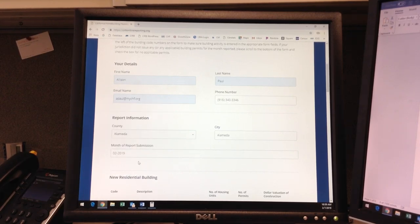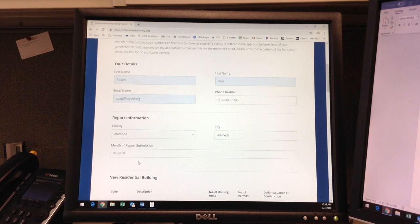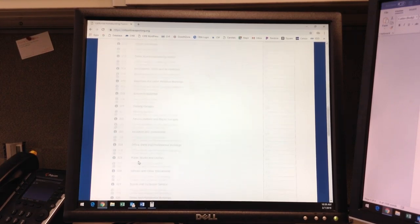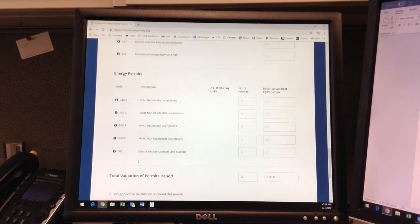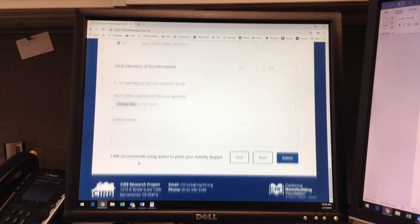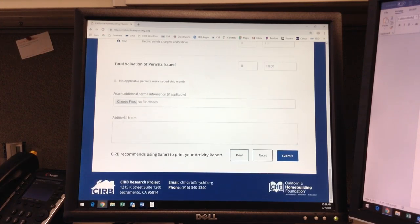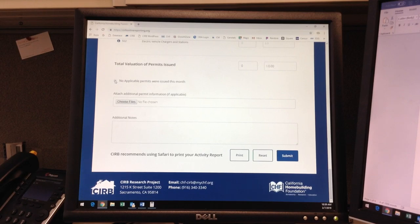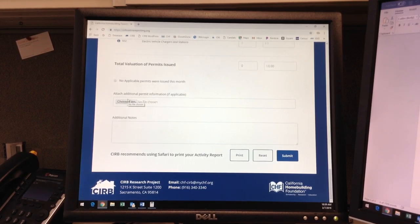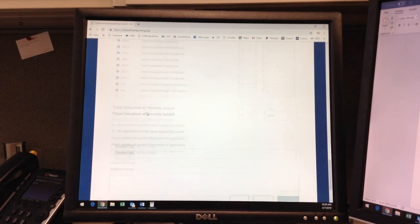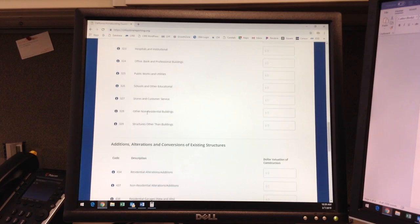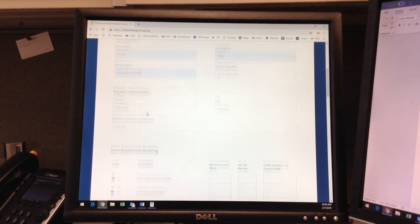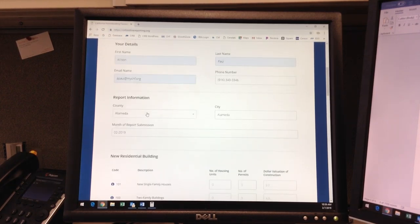If your jurisdiction did not issue any building permits applicable to the categories in this assessment, please scroll all the way down to the end of the form and check the box, No applicable permits were issued this month. Checking this box will clear all form fields, so do not check unless there is no activity to report.